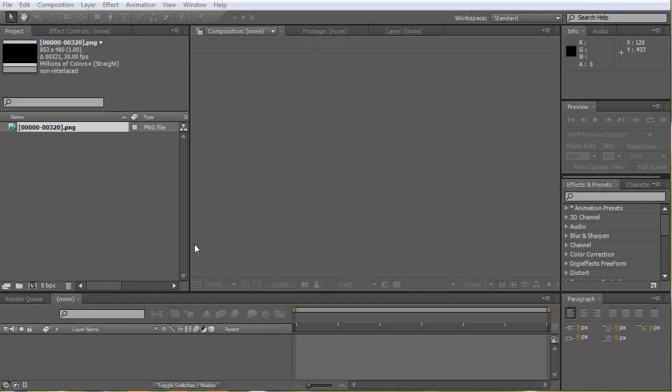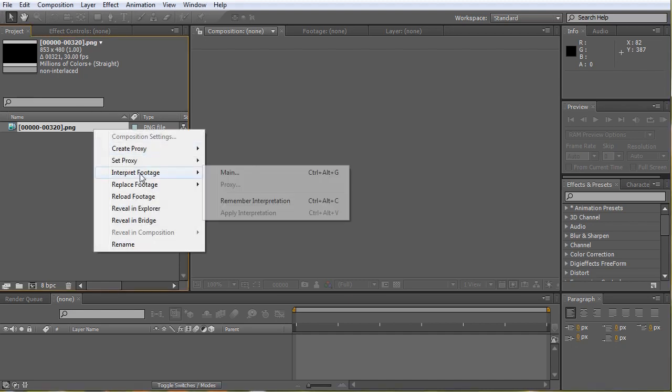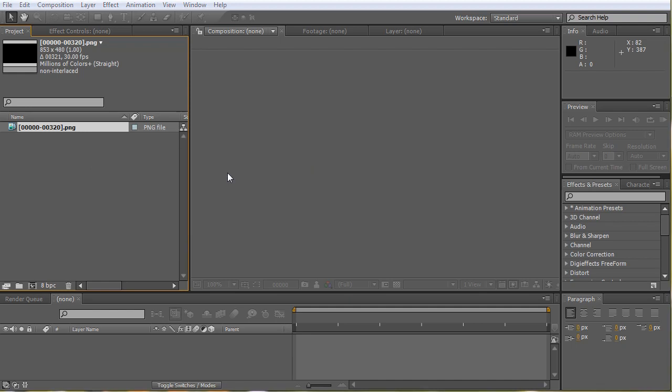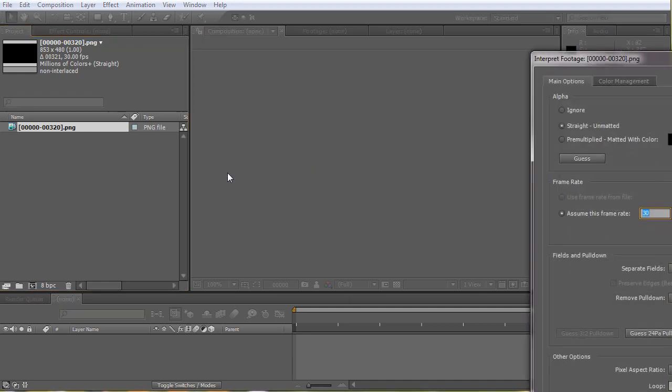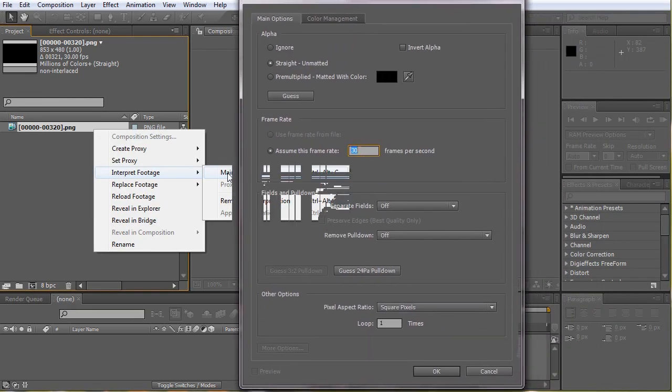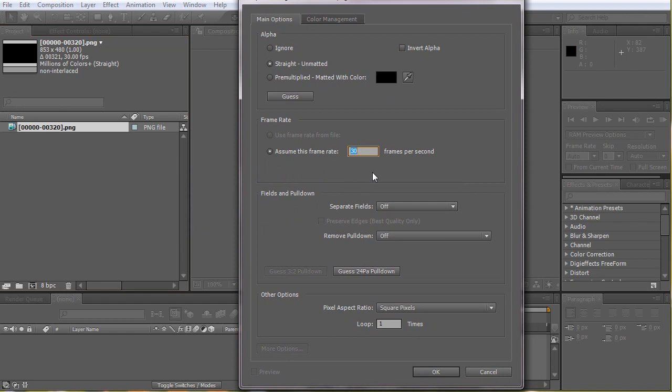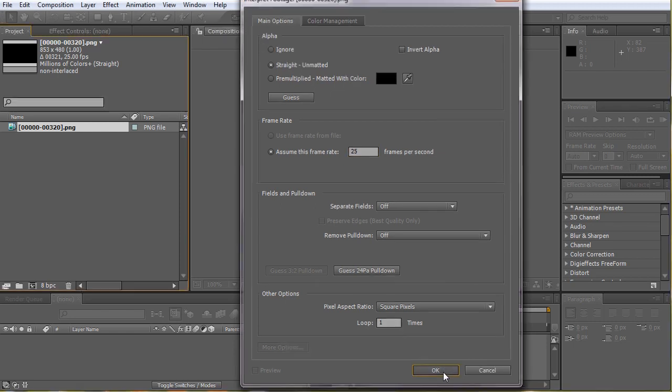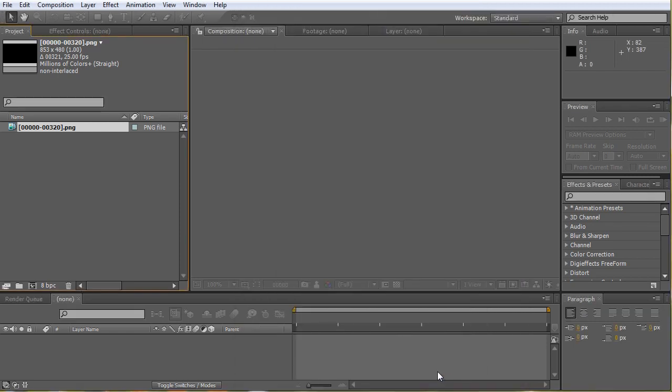All right, so here we are in After Effects and I have imported the rendered image file sequence here. Right click on it, go to interpret footage and click on main. Here, set the frame rate at which we rendered it out of 3ds Max, and drag this to a new comp.